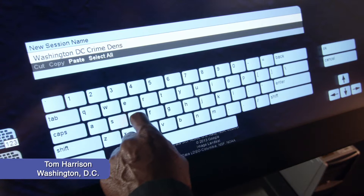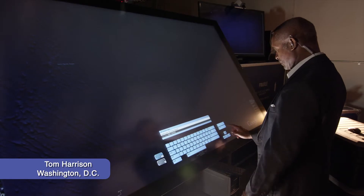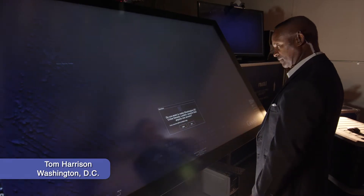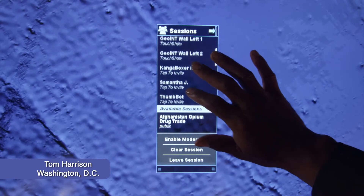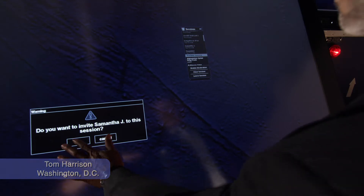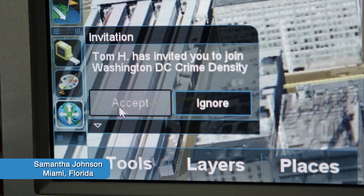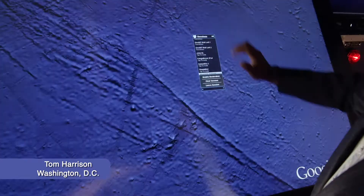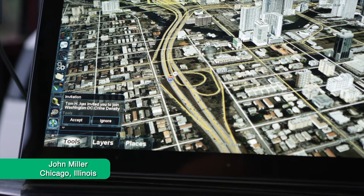Tom Harrison, a decision maker located in Washington, D.C., begins the discussion by creating a private session. Requiring input from his team, Tom invites two remote colleagues: Samantha Johnson located in Miami, Florida, and John Miller located in Chicago, Illinois.